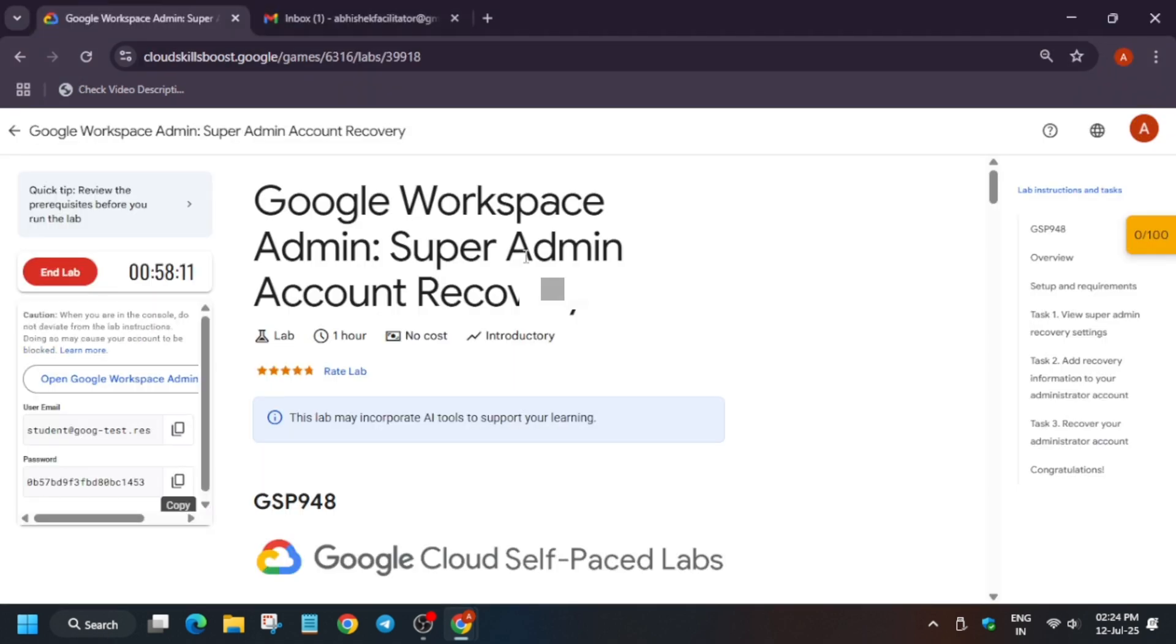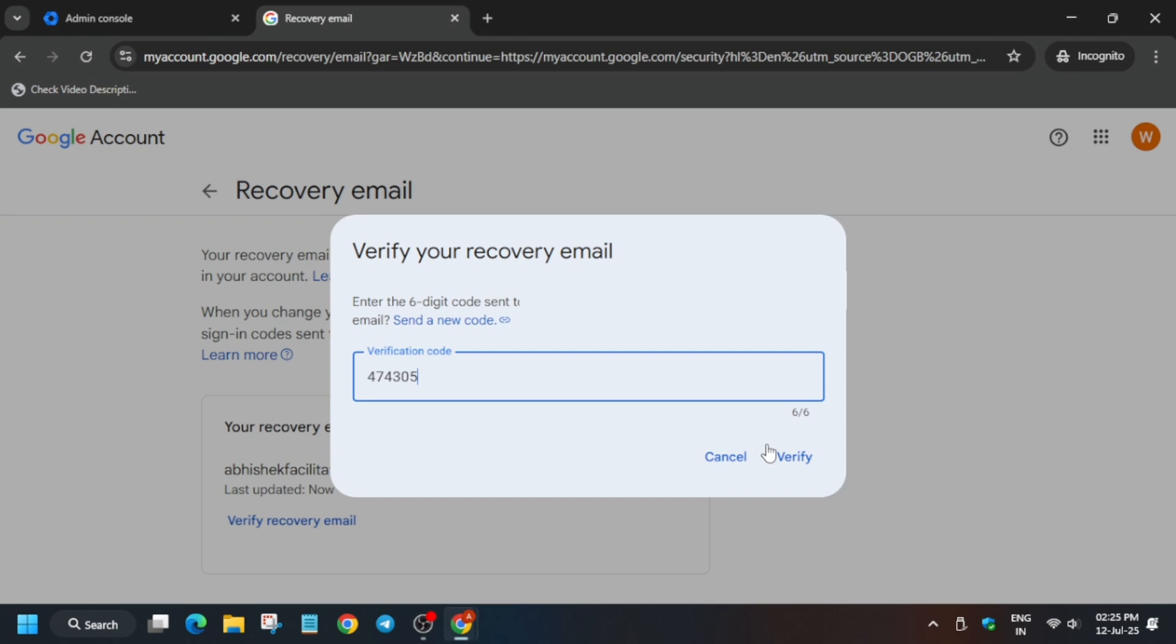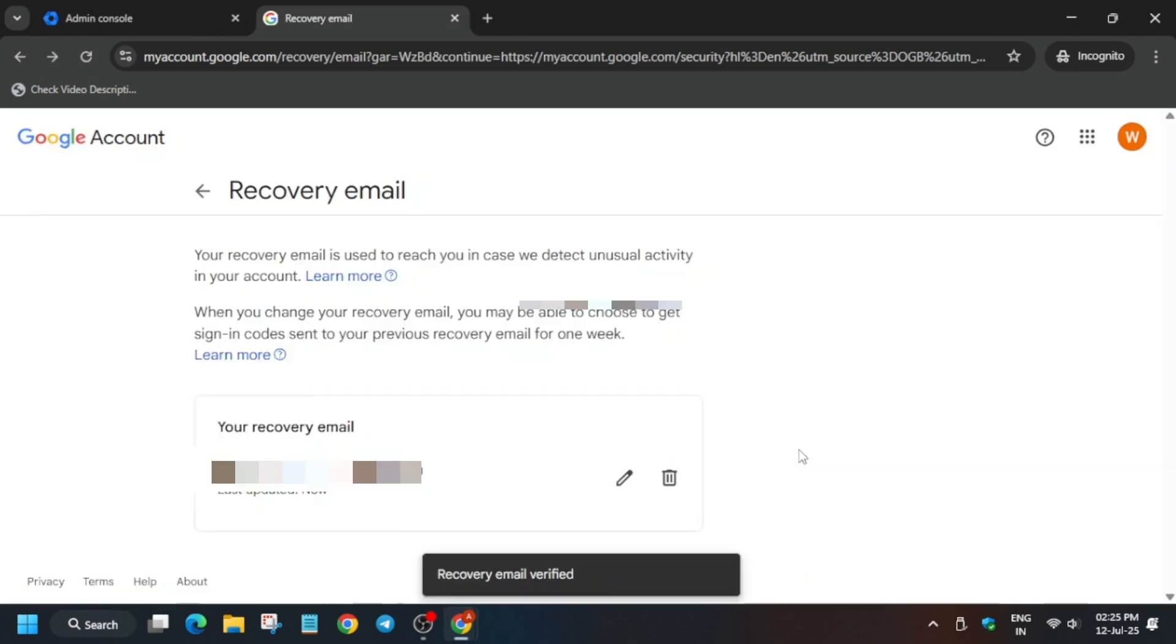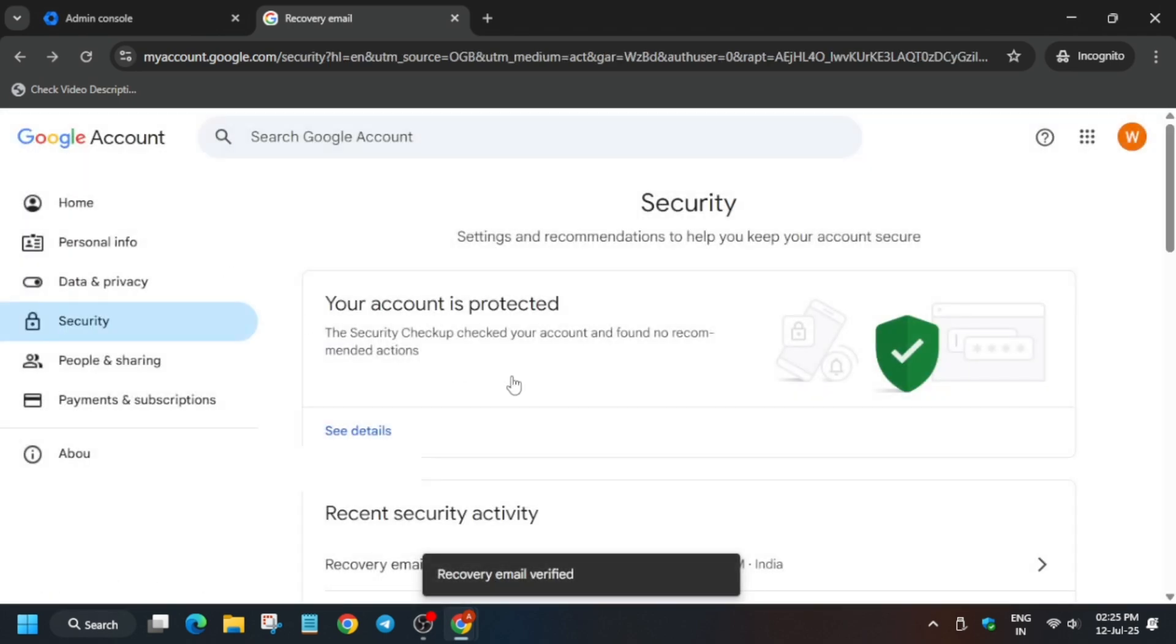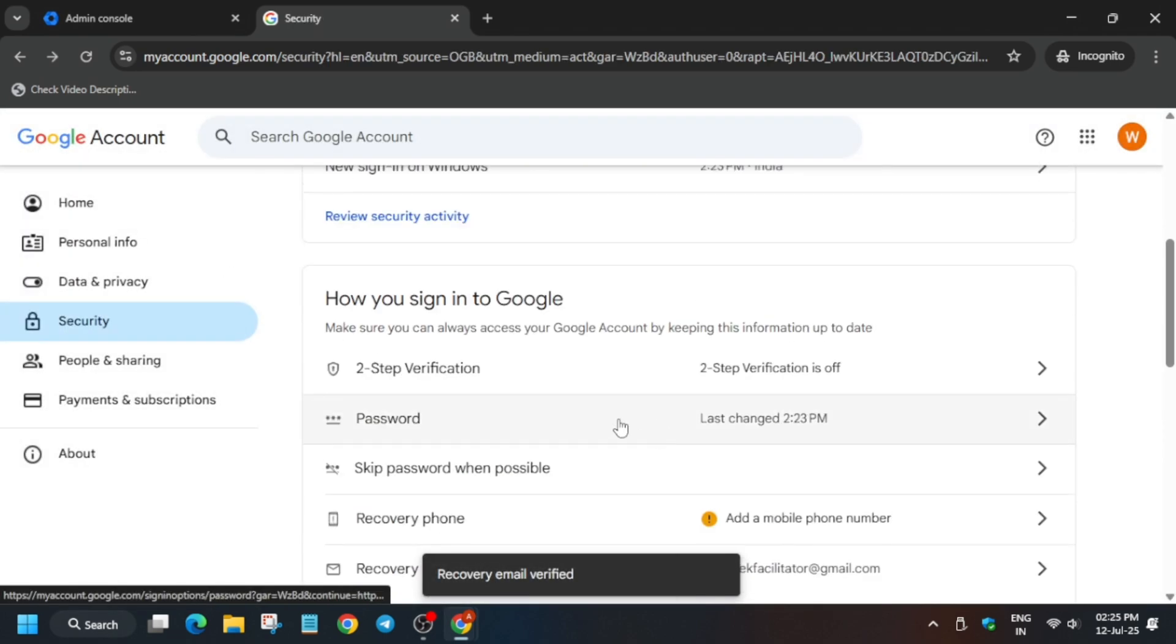Now just click on verify and we are verified. Now we have to change the password, so click on password.